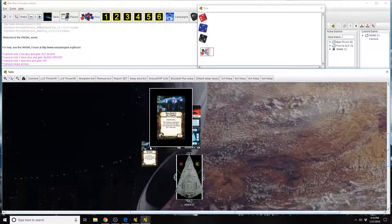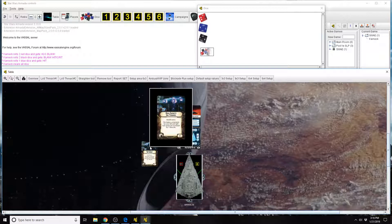This card equips into the ion cannon upgrade slot. How can you tell? If you look at the bottom left hand corner of the card you will see the ion cannon upgrade symbol there. So any ship that has that symbol can equip this card.